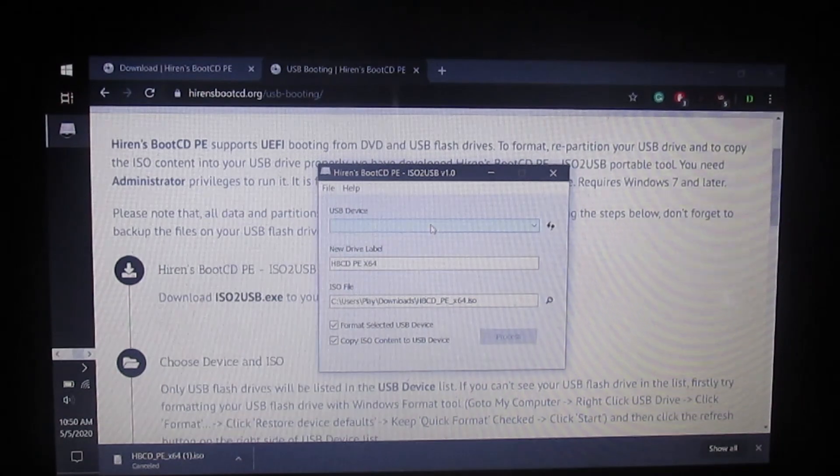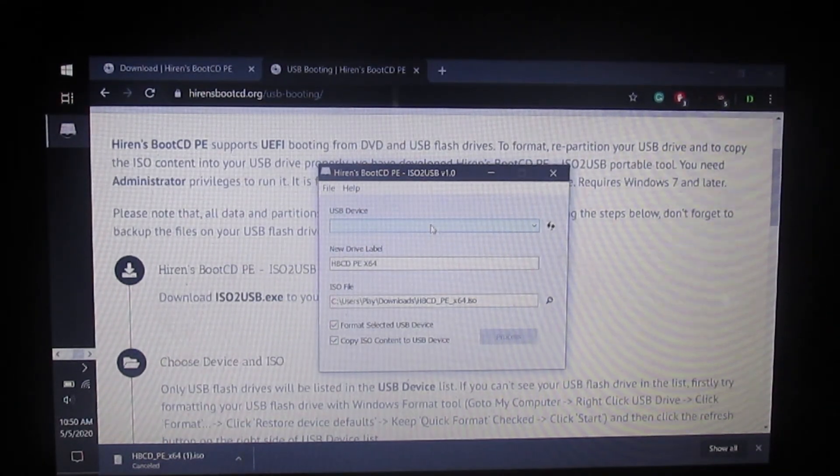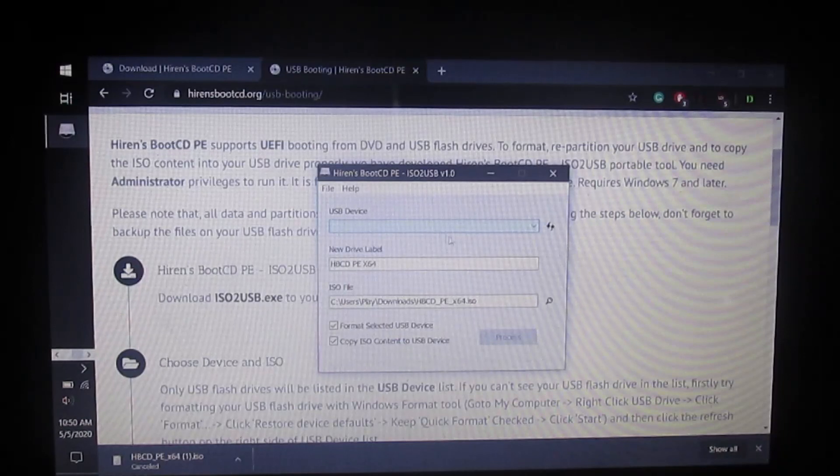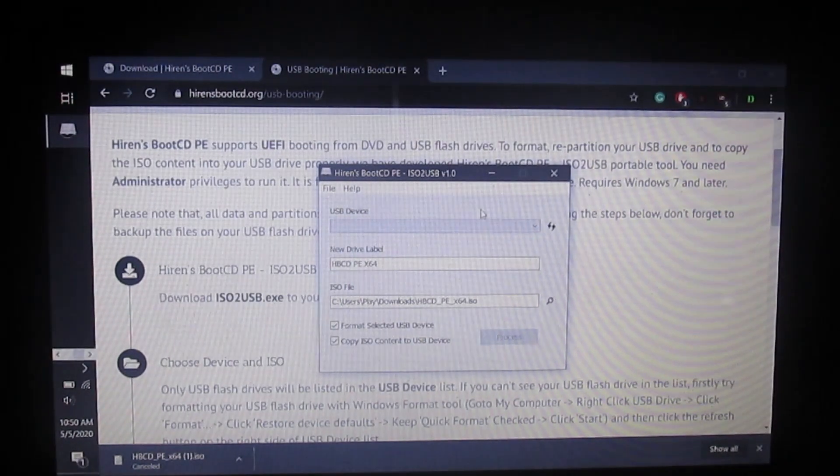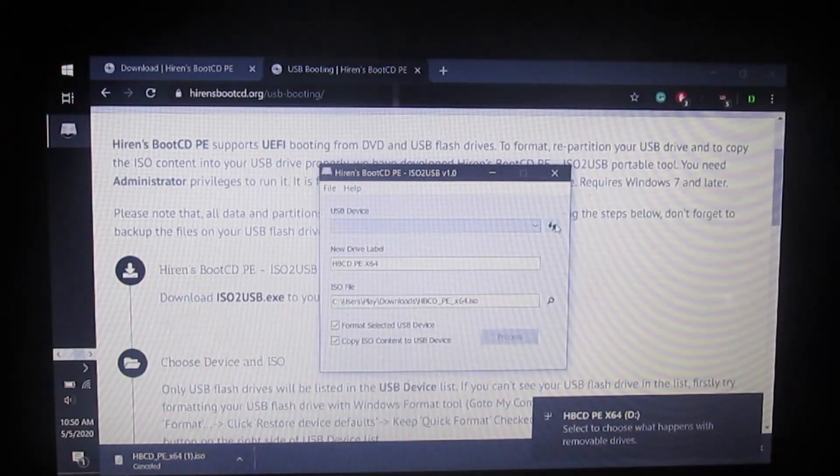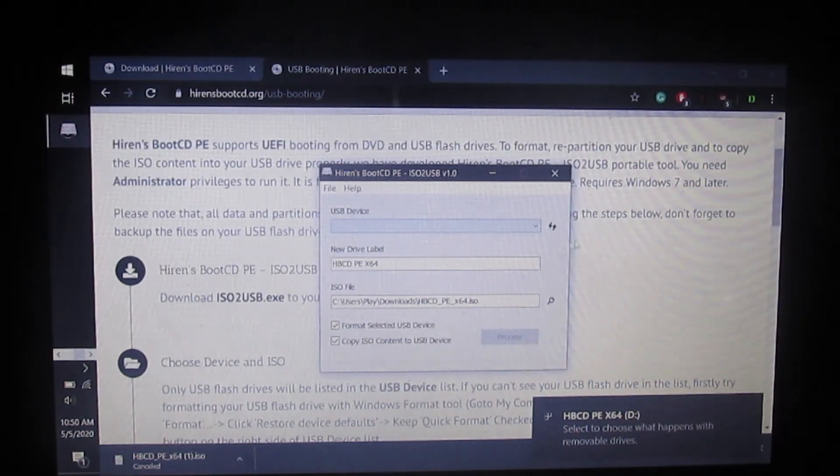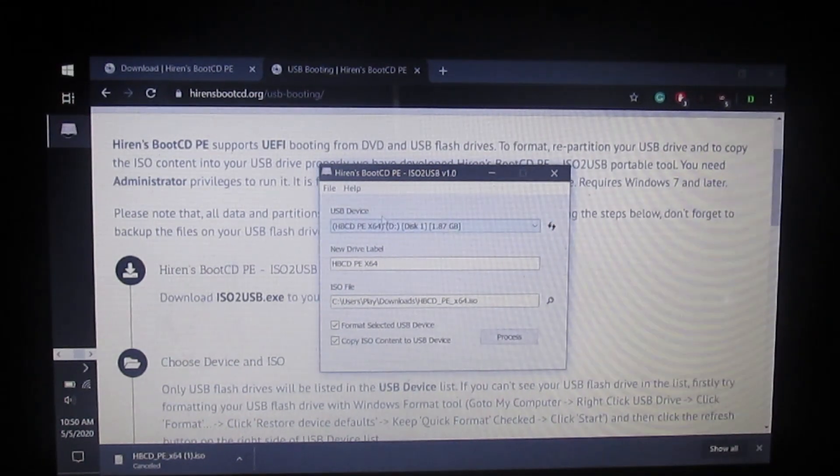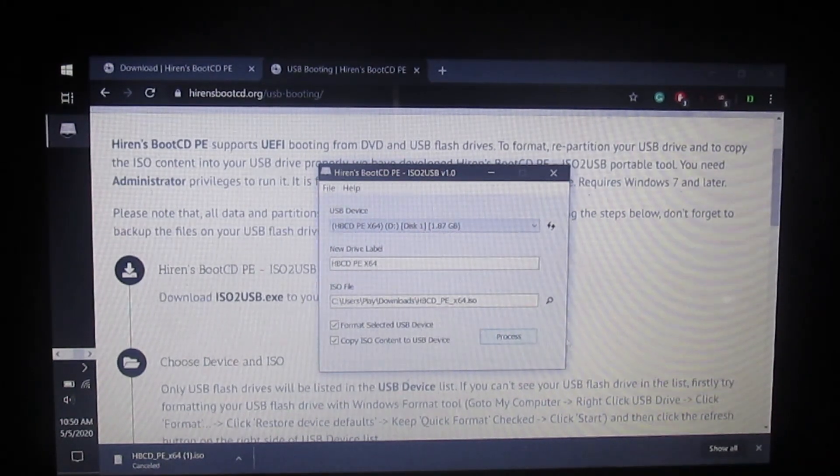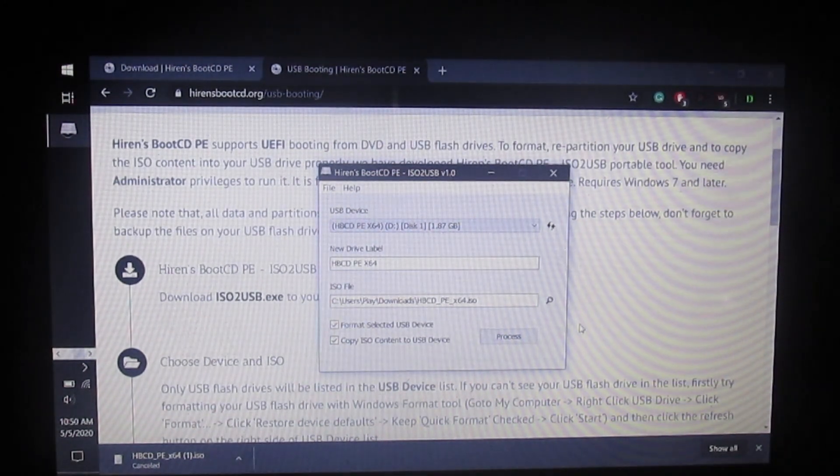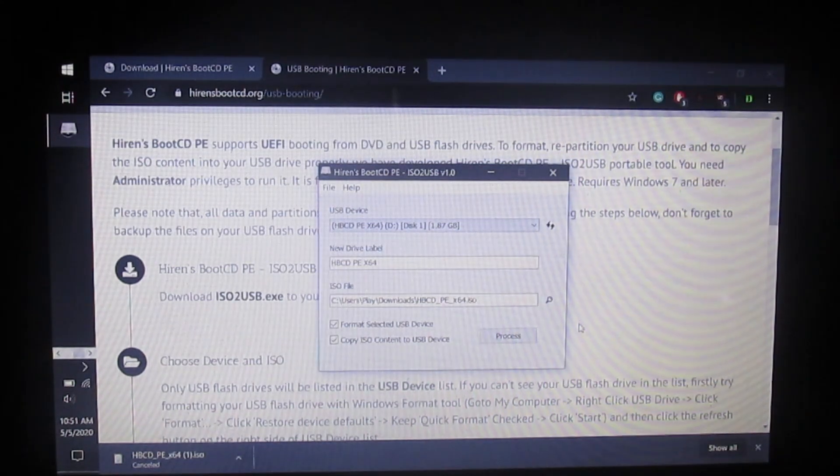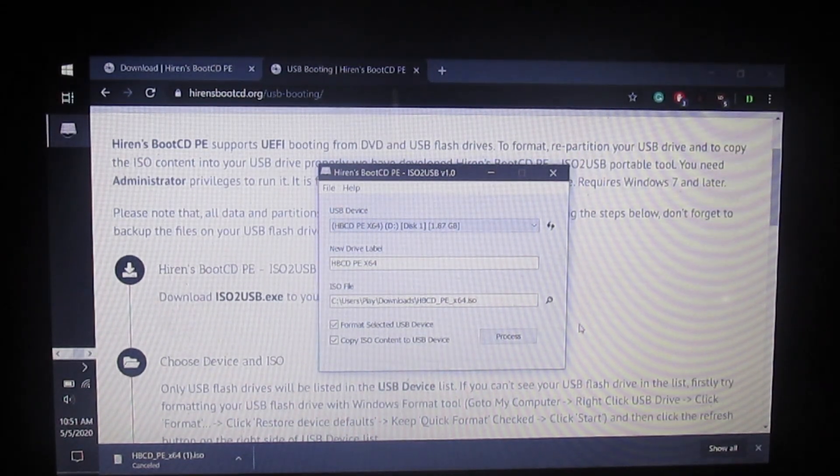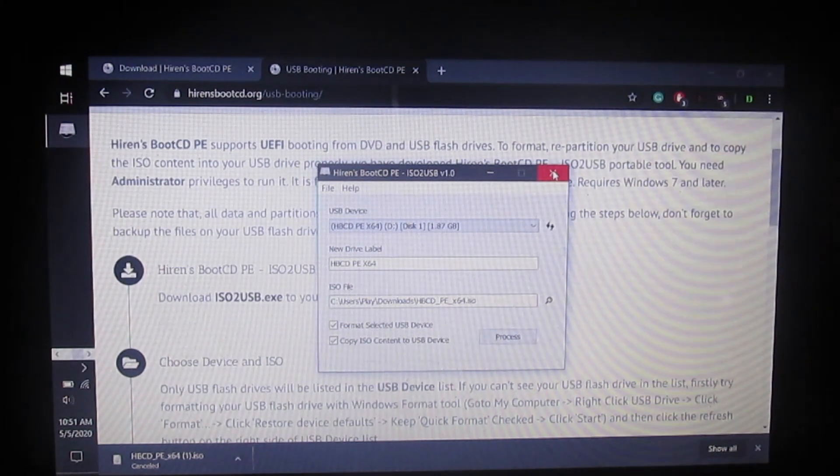For the USB device, plug in your USB drive. Make sure there's nothing on the drive because this will format it, erasing all data. Click the reload button, it should pop right in, then click process. That's going to flash the drive with Hiren's Boot CD. I've already done it so I'm good to go.